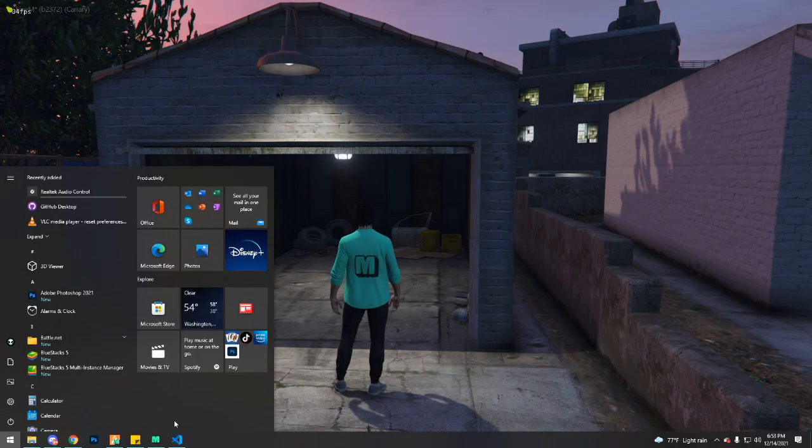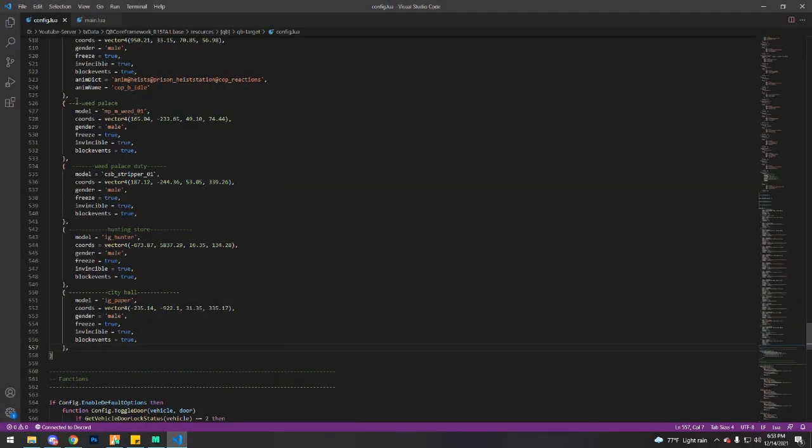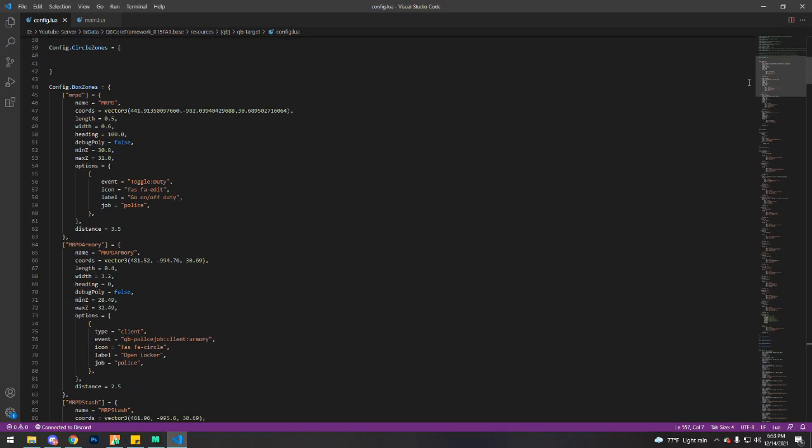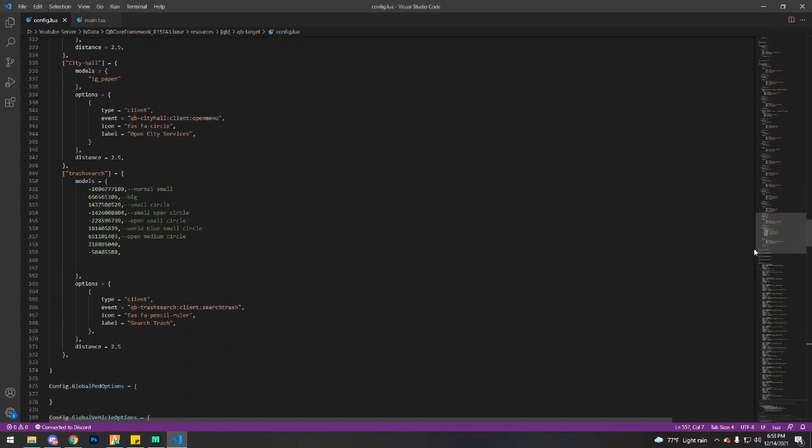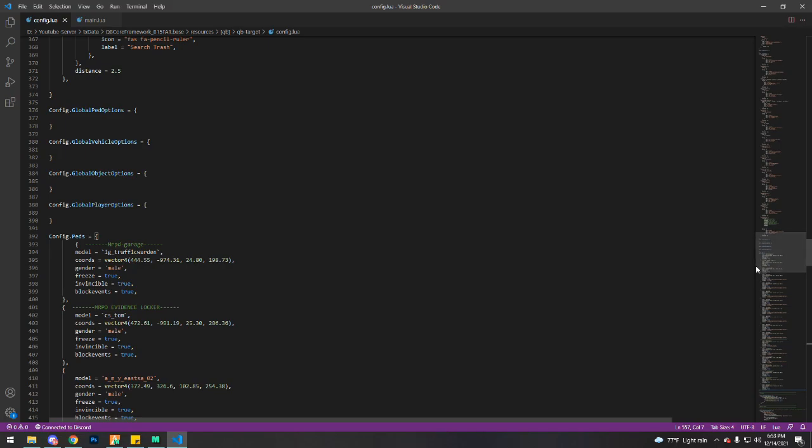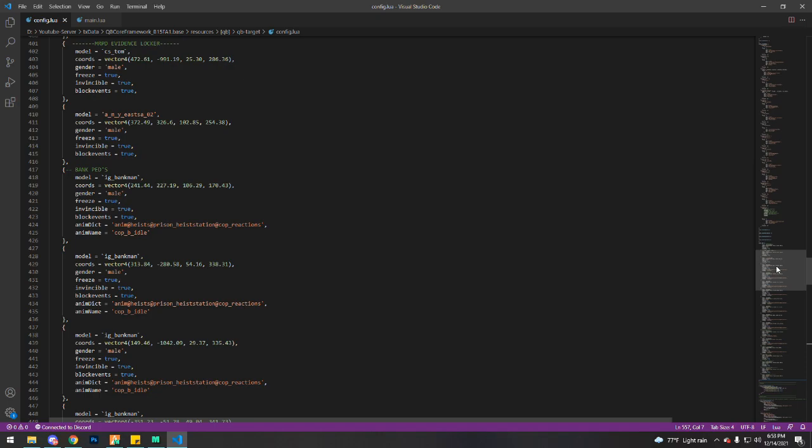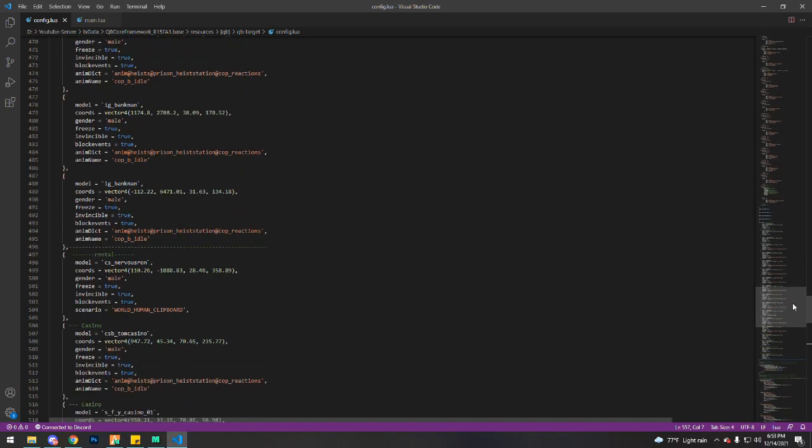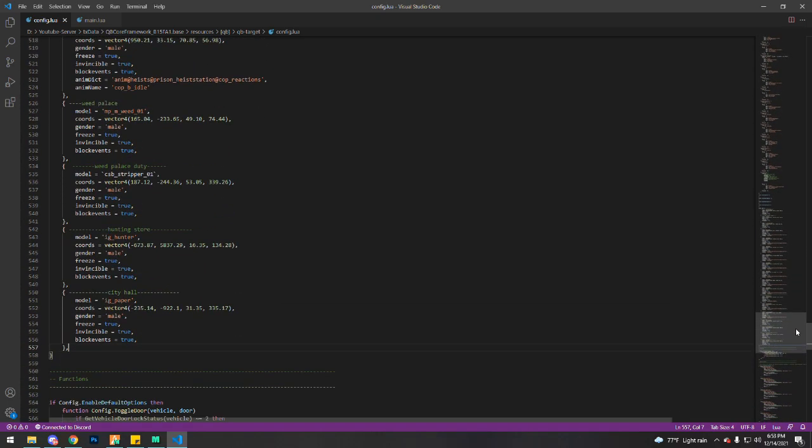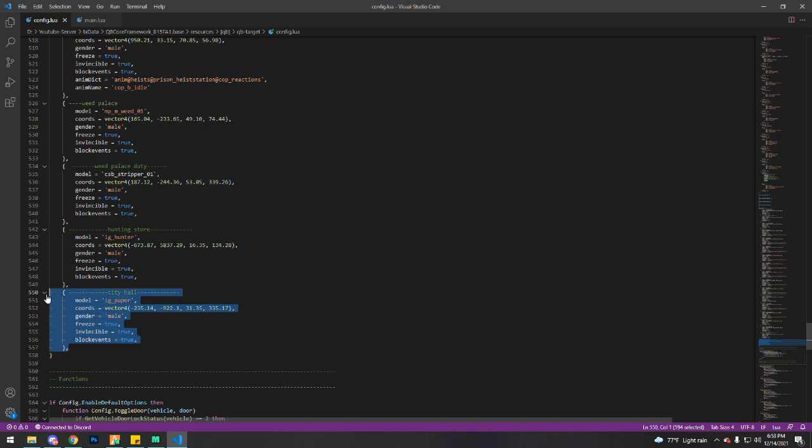So first I'll go to my config file of the QB targets. So you want to find config.peds. This is basically where you'll put the ped at, or where you'll spawn the ped at, the event to spawn the ped I should say.